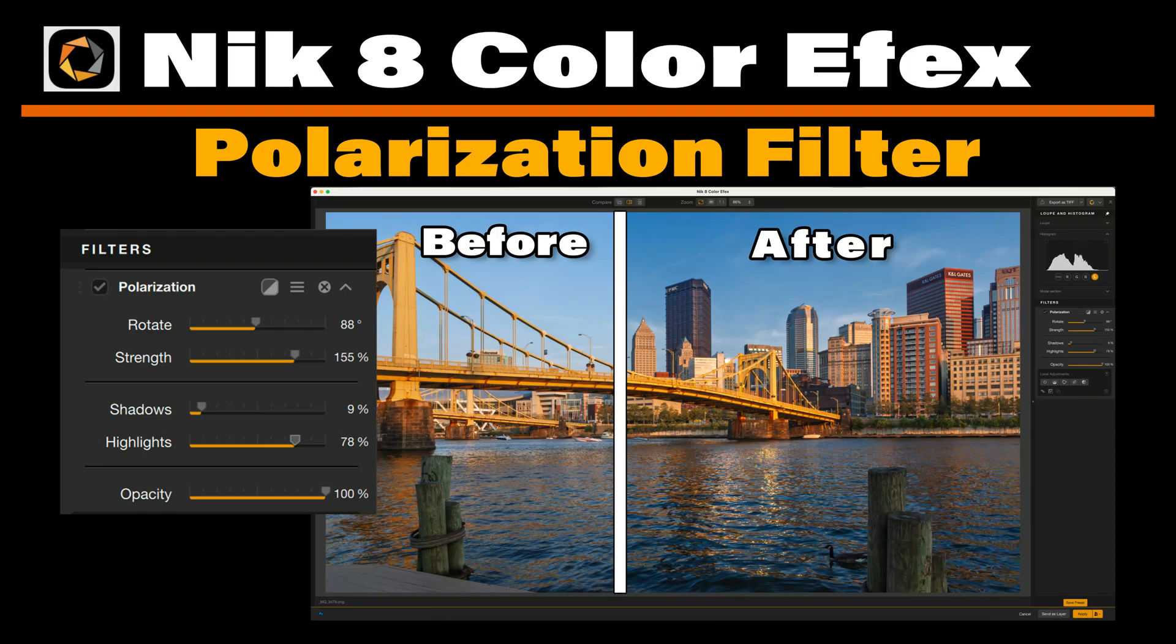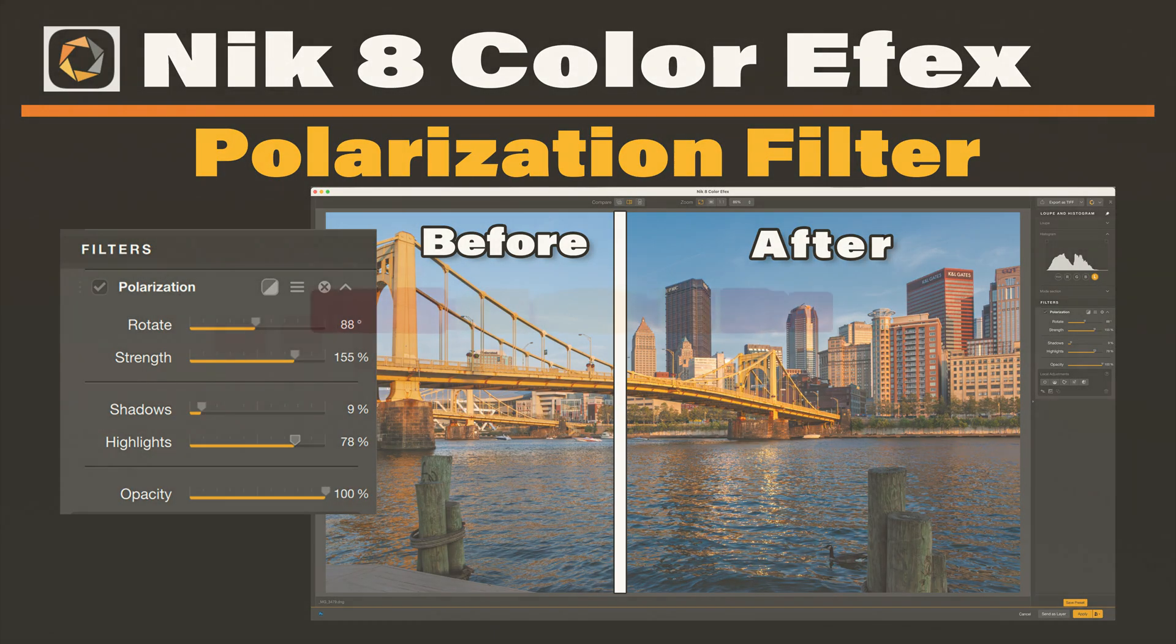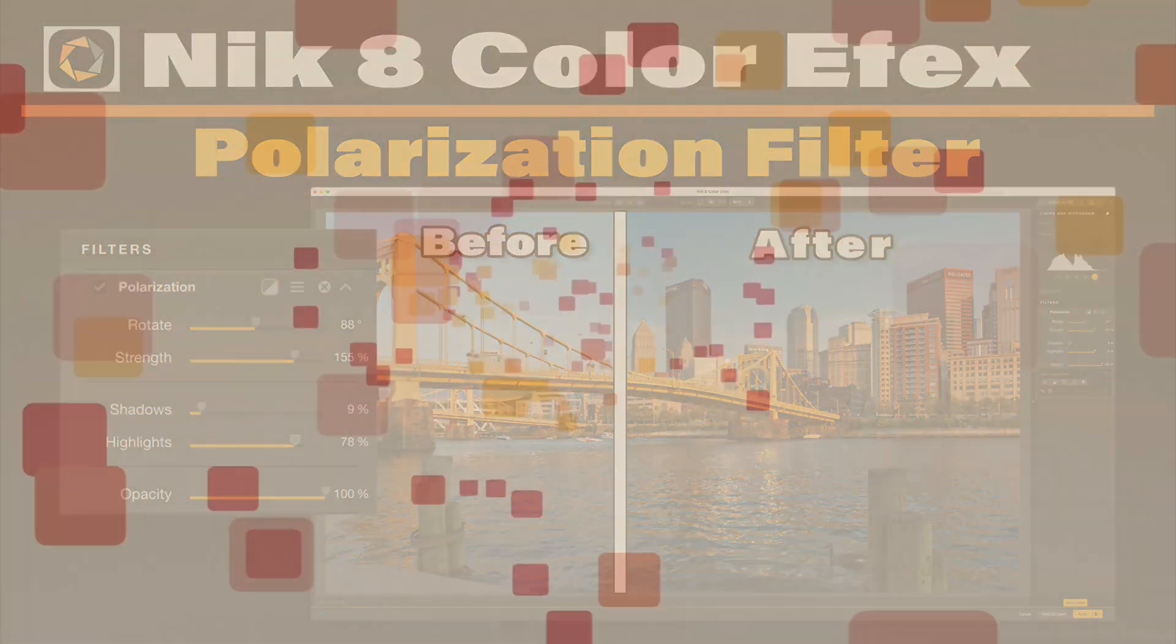Today in The Joy of Editing, I'm continuing to look at all of the filters in Nik Color Effects, and today it's the polarization filter. Stay tuned.